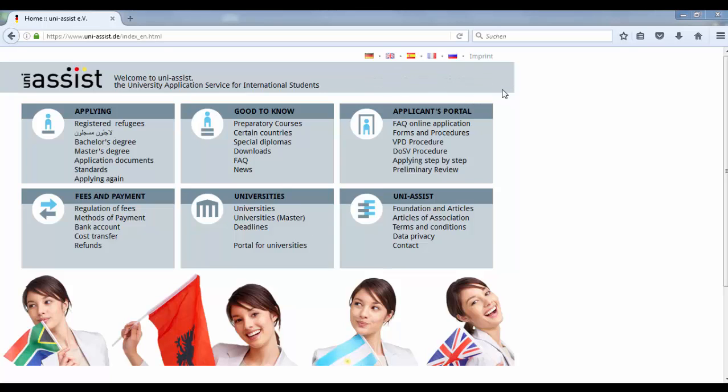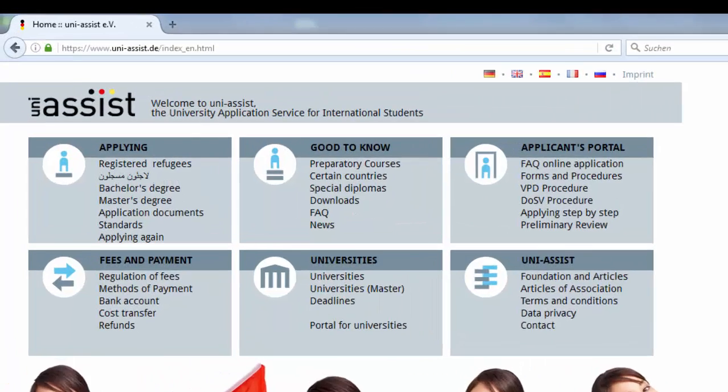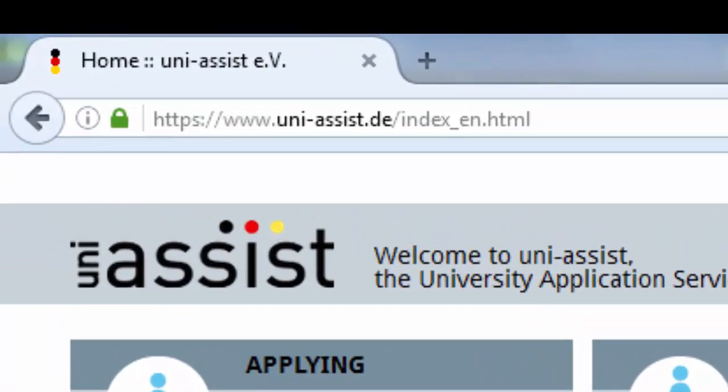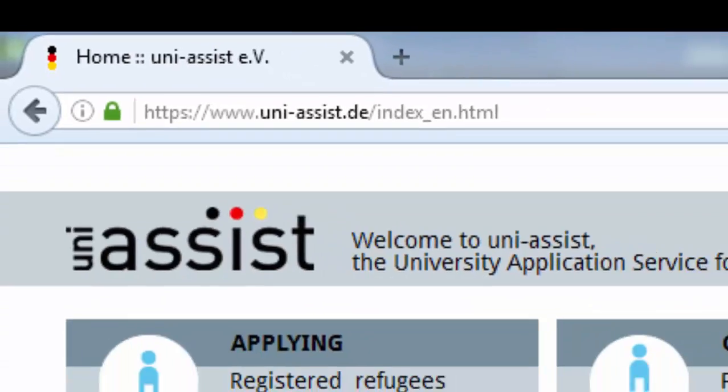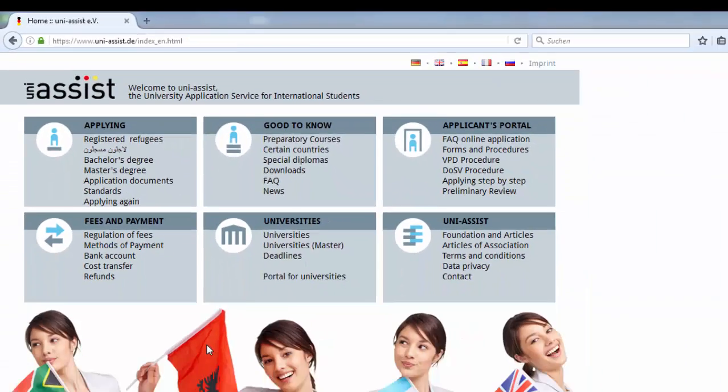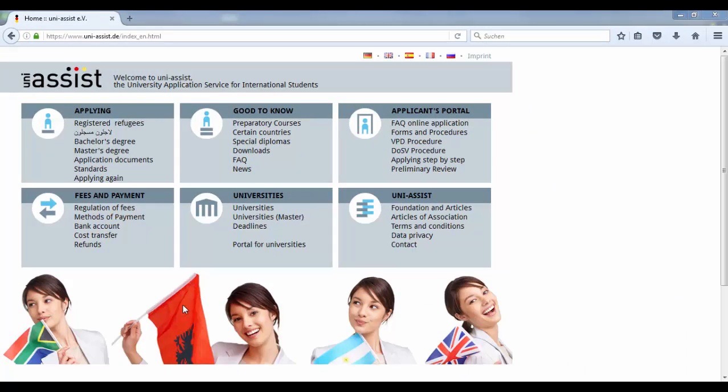After the registration, you can start the application process on the UniAssist website. The address is www.uni-assist.de/index_en.html. On the starting page,